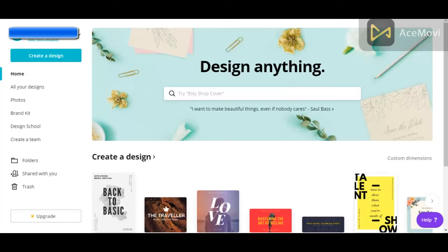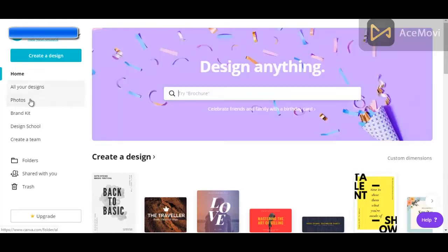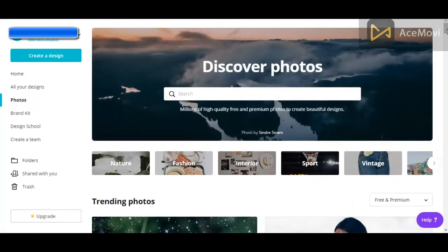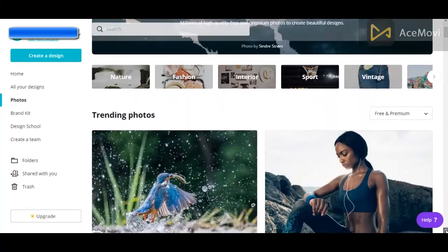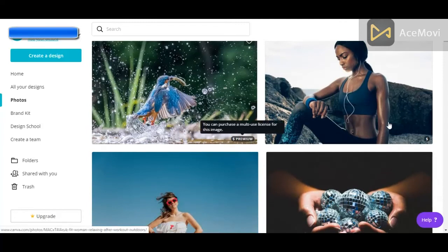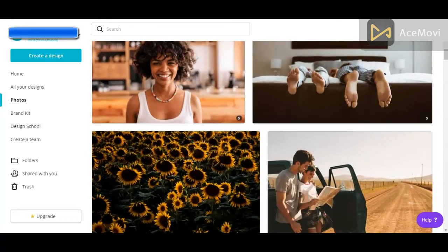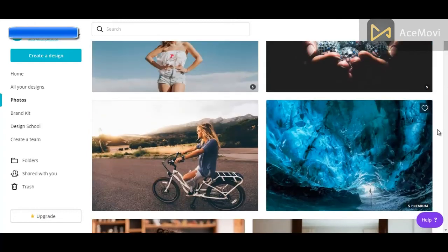Here I am on the homepage of my free Canva account. On this homepage, I can see the designs that I've created. I can also go to All Your Designs to see all the designs I've created, and I can go to Photos to find free and paid photos that I can use for my designs. Let's take a look at the Photos page just to get an idea of the type of photos you can access. There's a search engine here for Photos. And as we scroll down, the ones with a dollar sign are not free — you have to pay for them.